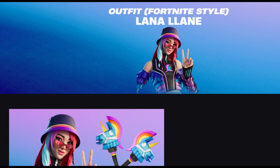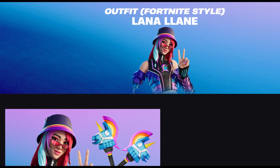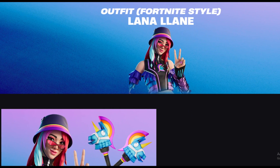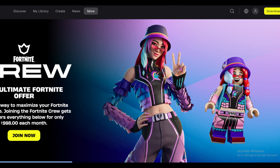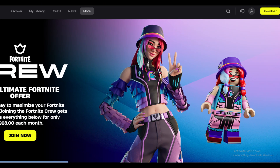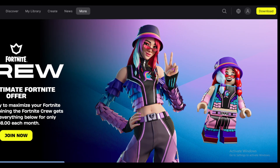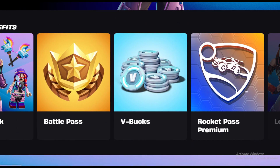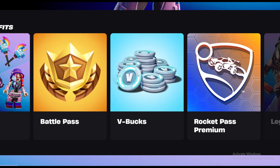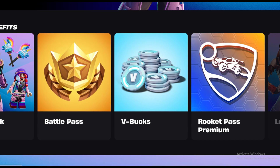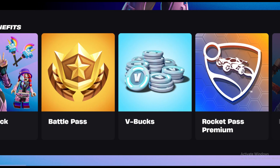By using this method, you can easily cancel your Fortnite Crew subscription. Hope you like this video. If yes, please hit the like button, and don't forget to subscribe to our YouTube channel. Thanks for watching this video.